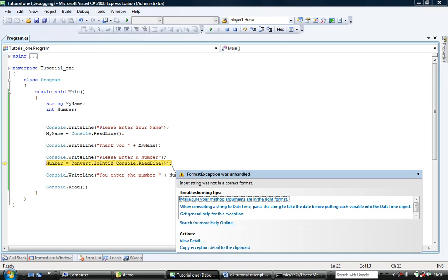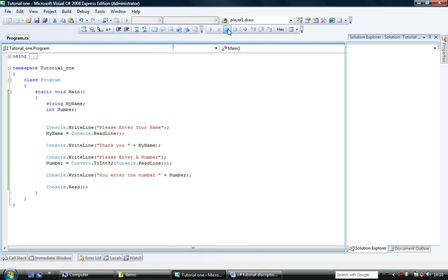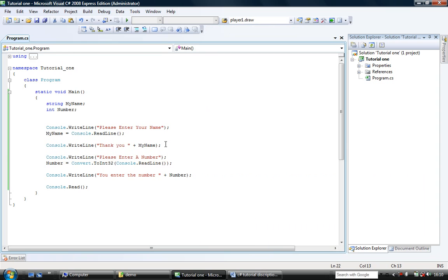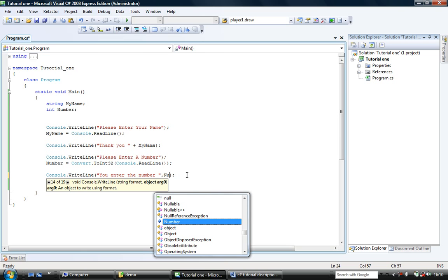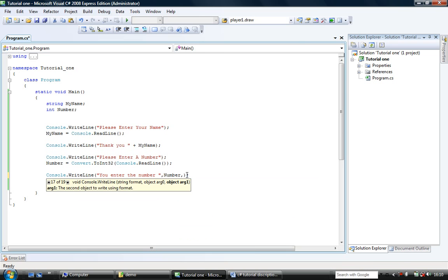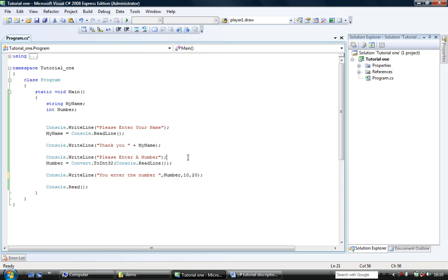But hopefully you can now see about inputting and outputting data on the screen. There's just one more type of thing we're going to look at when it comes to outputting data. The write line. What we've done is please you enter the number such and such plus that. I'm going to put a comma and I'm going to enter number and I'm going to put another comma and enter 10 and another comma and enter 20.